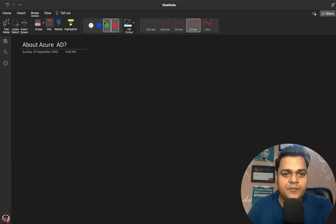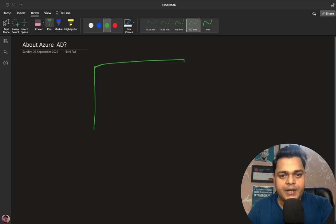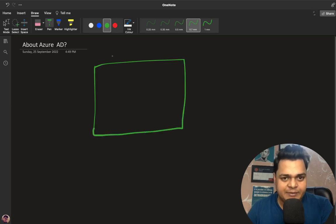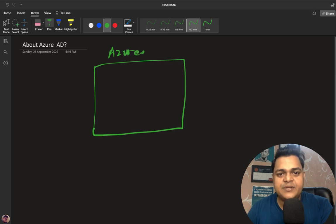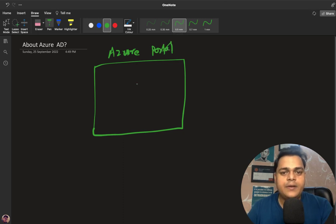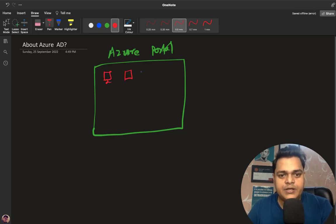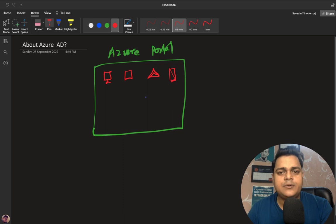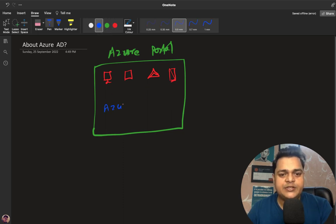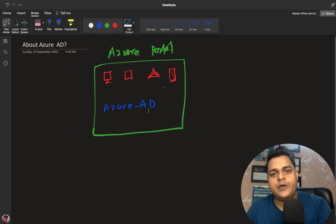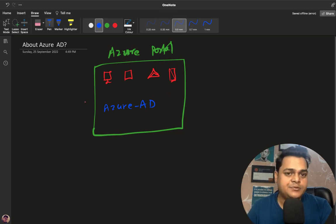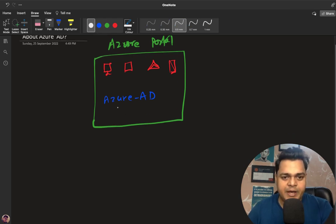With the help of on-premises AD we are able to configure and manage our client operating systems. Similarly, when we log in to the Azure portal, as Azure administrators it's our responsibility to manage each and every service available on the portal. Over the Azure portal we have services like virtual machines, storage, VNet, databases, and many more options. One important service is Azure AD. By using a single Azure Active Directory service, we are able to manage many services and many security features.